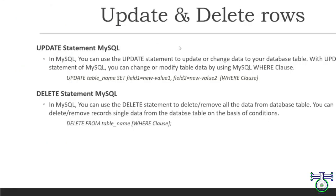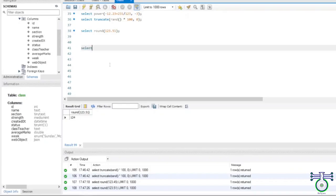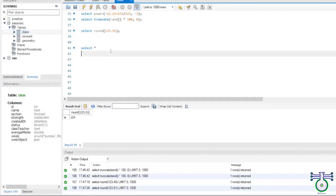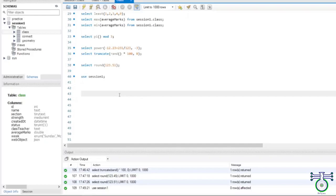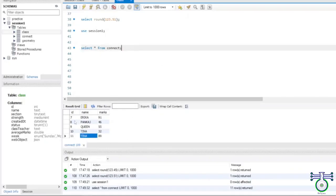If you want to remove or delete some data with a condition, let's see an example. We want to update. Let's see what we already have. We have one table called connect. So let's see what is there in the connect table. I am going to use the database. There are some good names and marks. Let's say if I want to delete some data — some value — like a name called Tina. We can change it, or we can change ideas that don't have any constraints. So we can change.